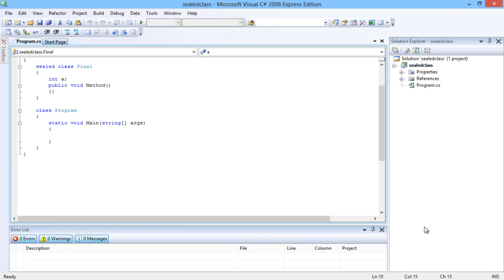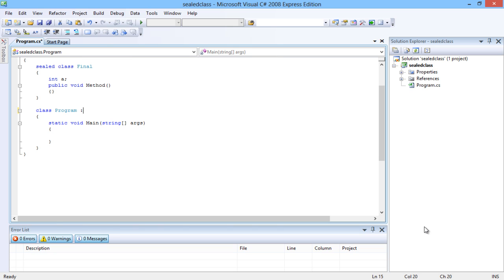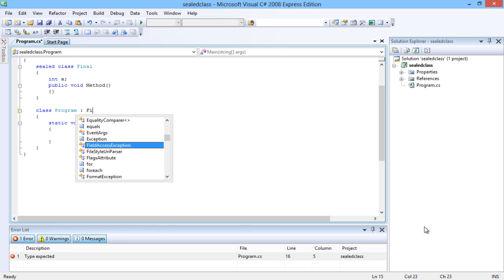Here is an example of a sealed class. The sealed class has the same functionality as that of any other class, except that it cannot be inherited by any other class.